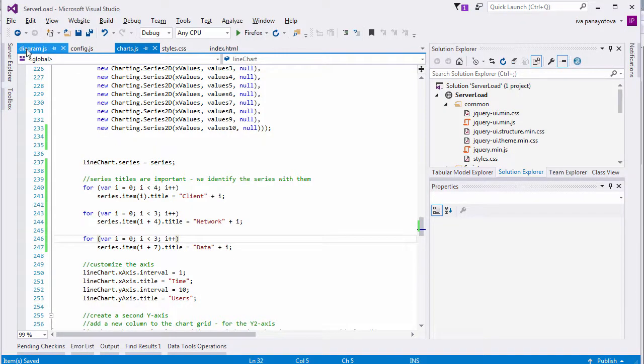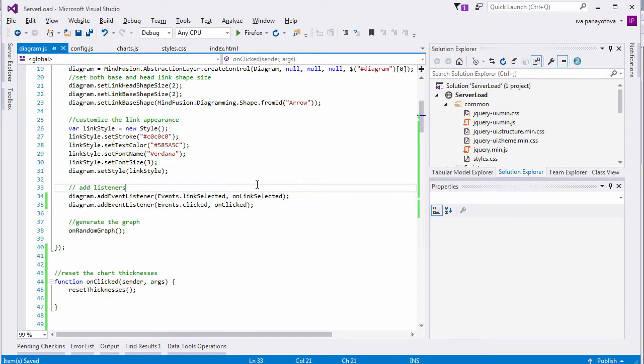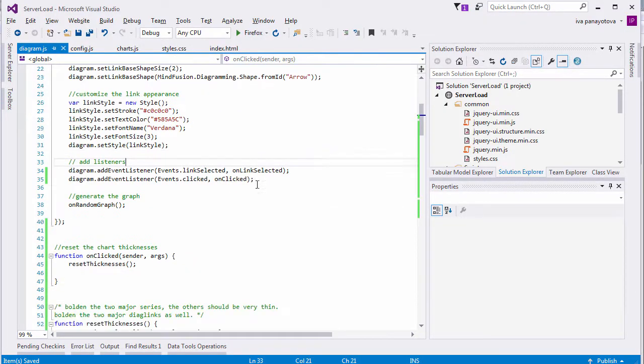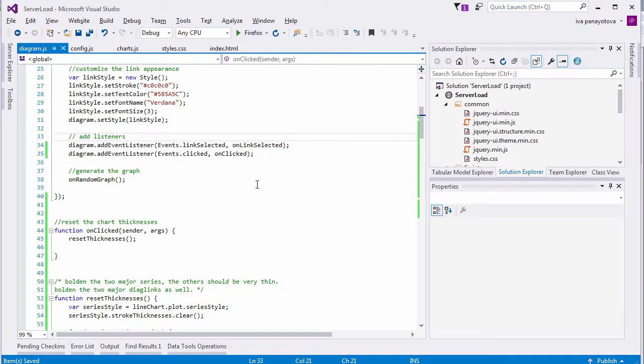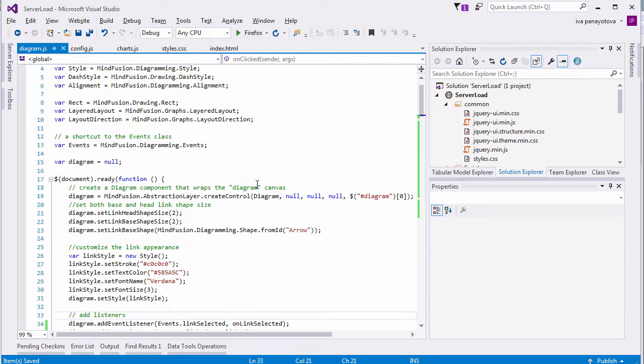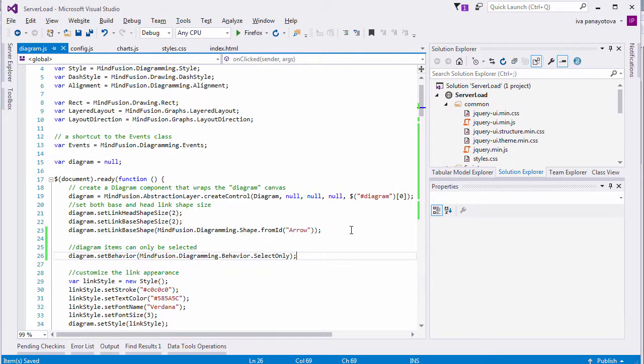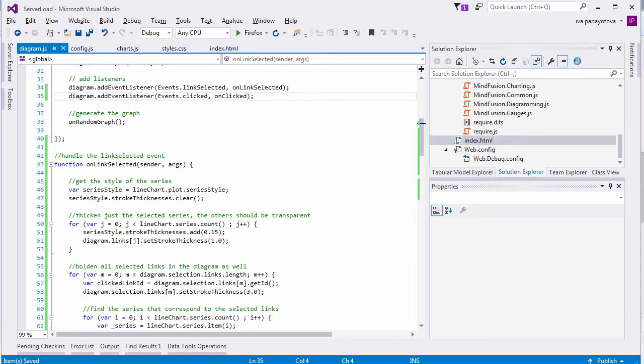We need to do one more thing. Set the diagram behavior to select only. This means users won't be allowed to create new items on the diagram.